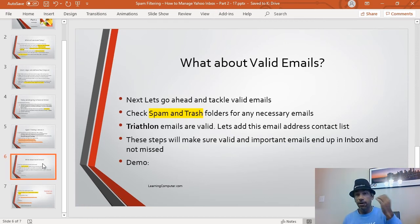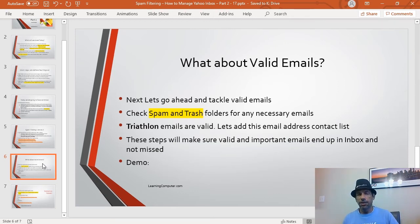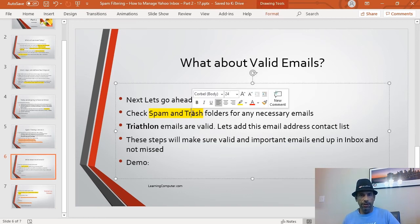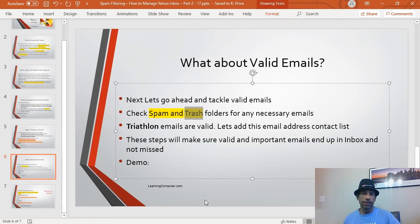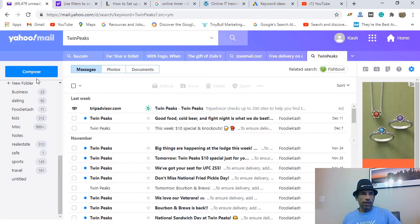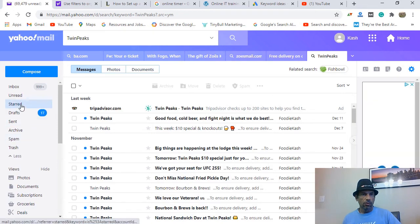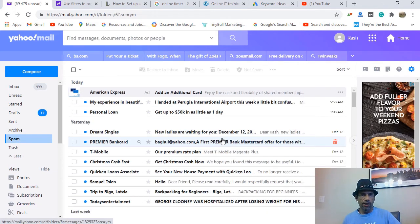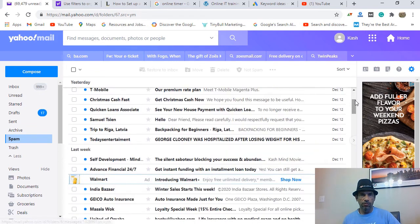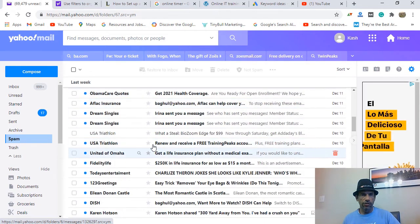One last important topic — what about valid emails? After taking care of spam and unwanted mail, there may be legitimate emails that accidentally ended up in your spam or trash folder. For example, I have an email from USA Triathlon — because I do triathlons — that ended up in spam. You should check your spam folder every other day. On the left side, click on 'Spam' and scroll through to look for anything important.